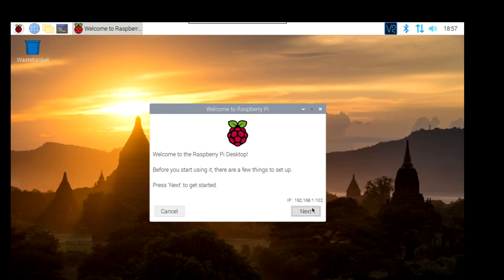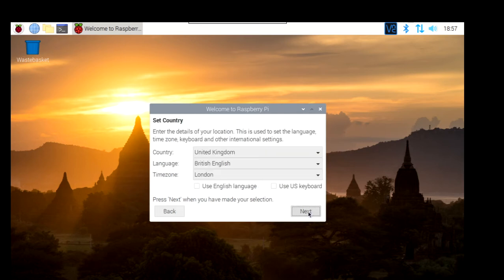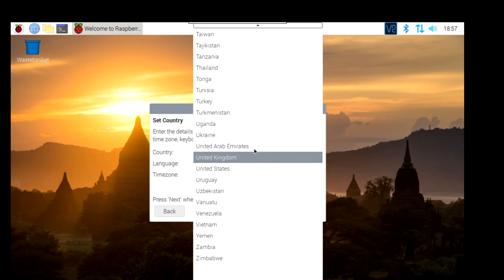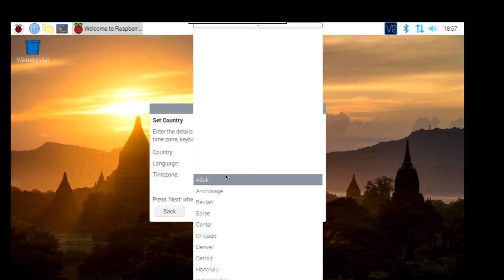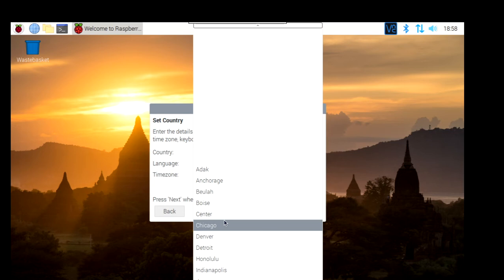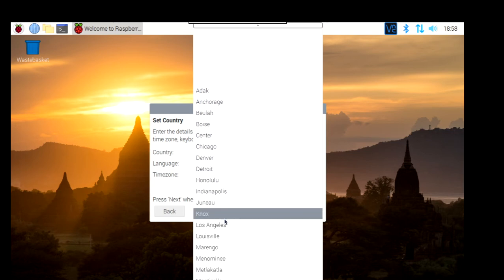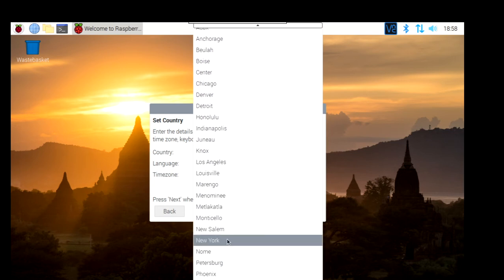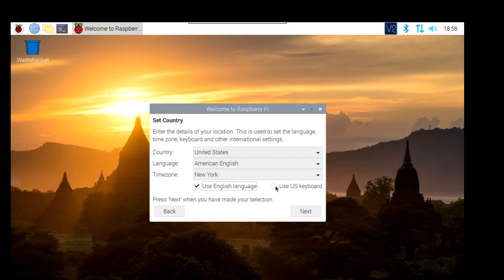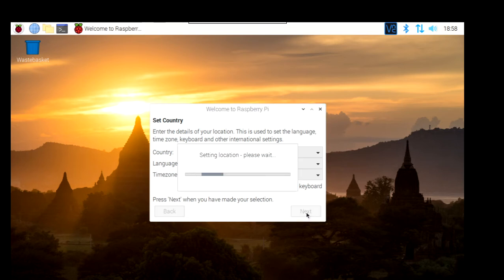So welcome to the Raspberry Pi. It gives you the IP automatically. Go next. You have to select your country. In this case, United States. Language American. Time zone New York. Use English language, use US keyboard. Next.